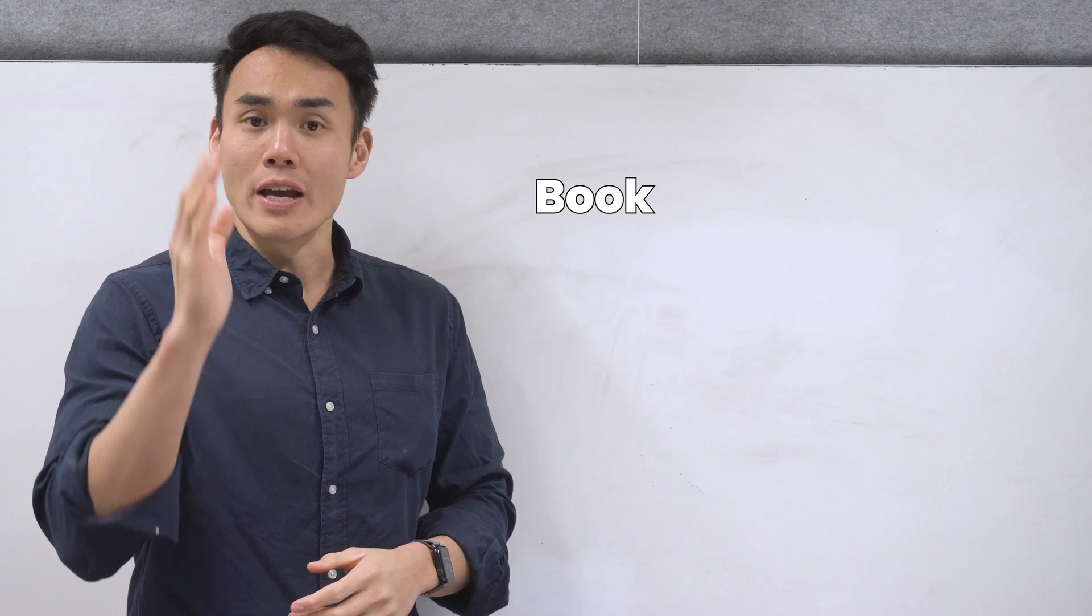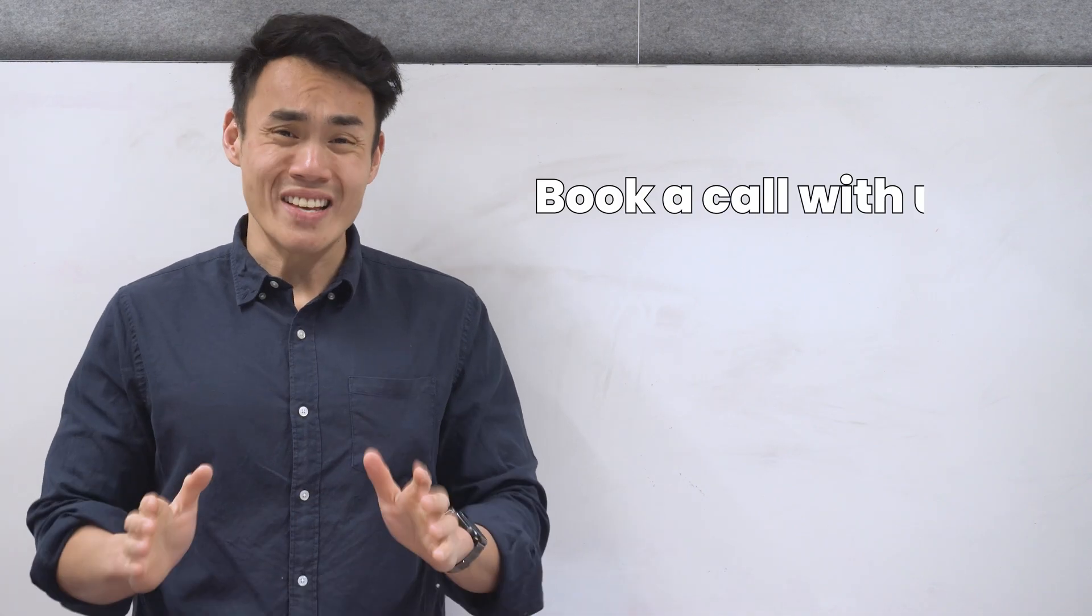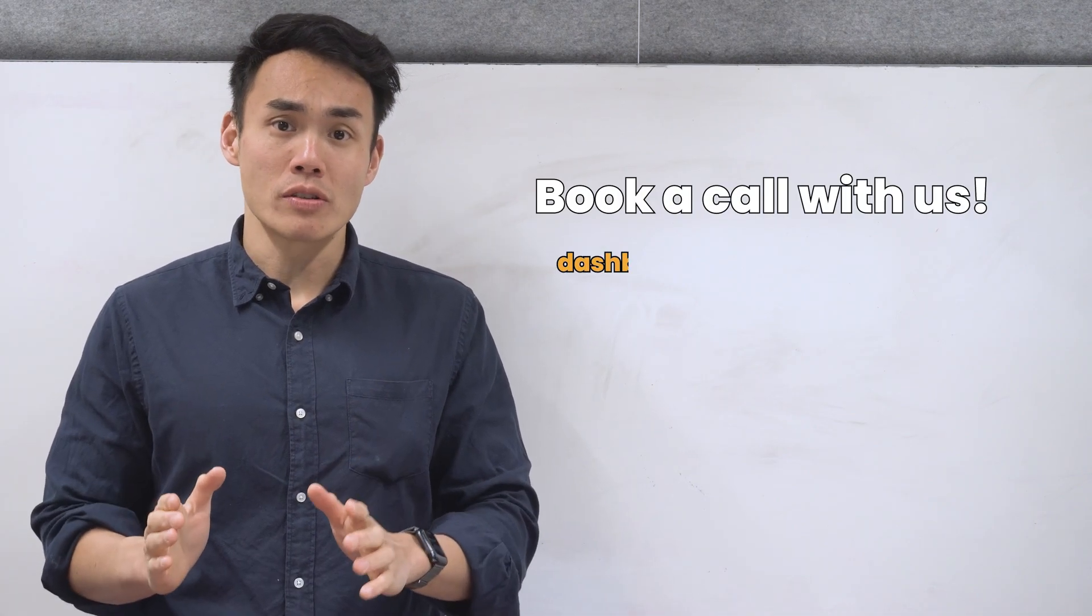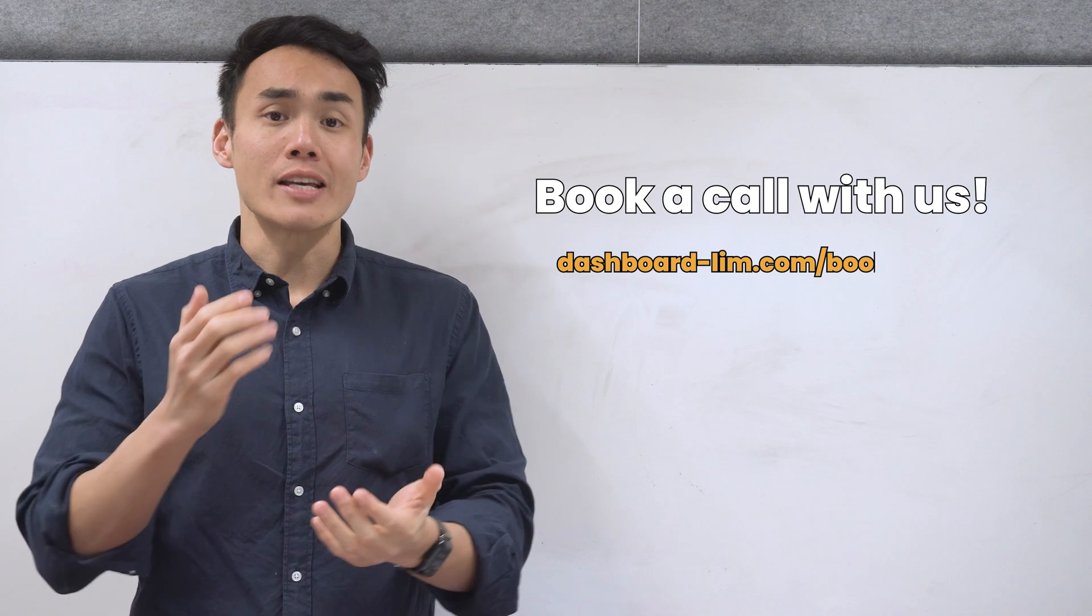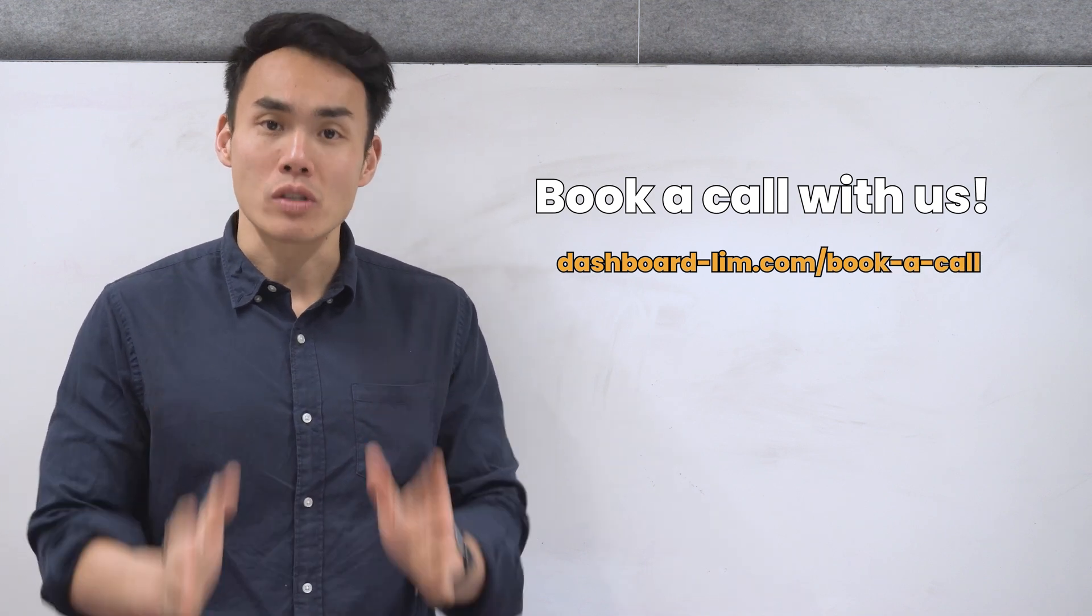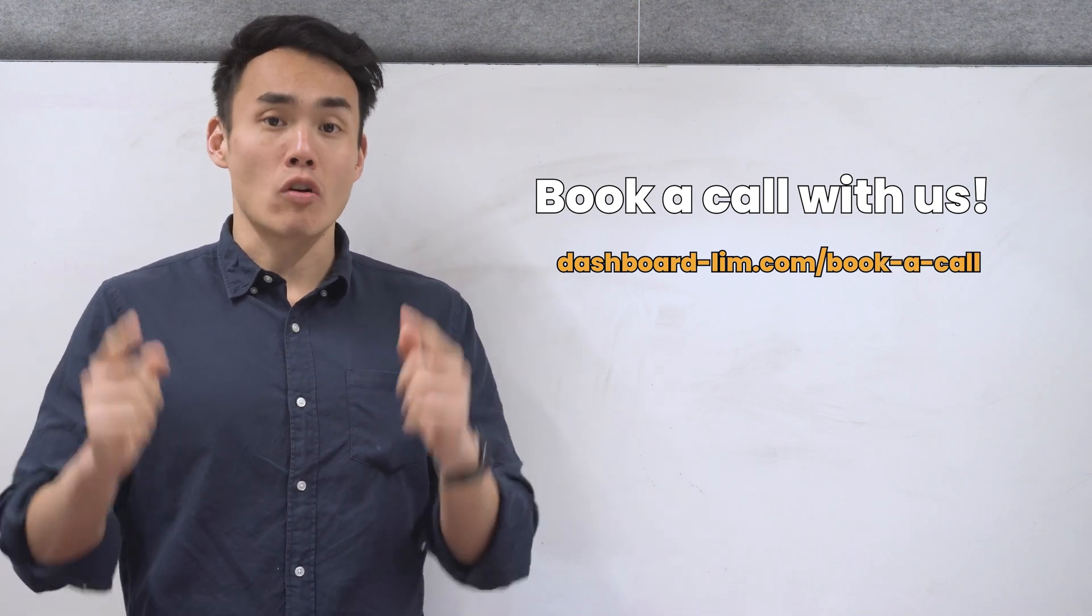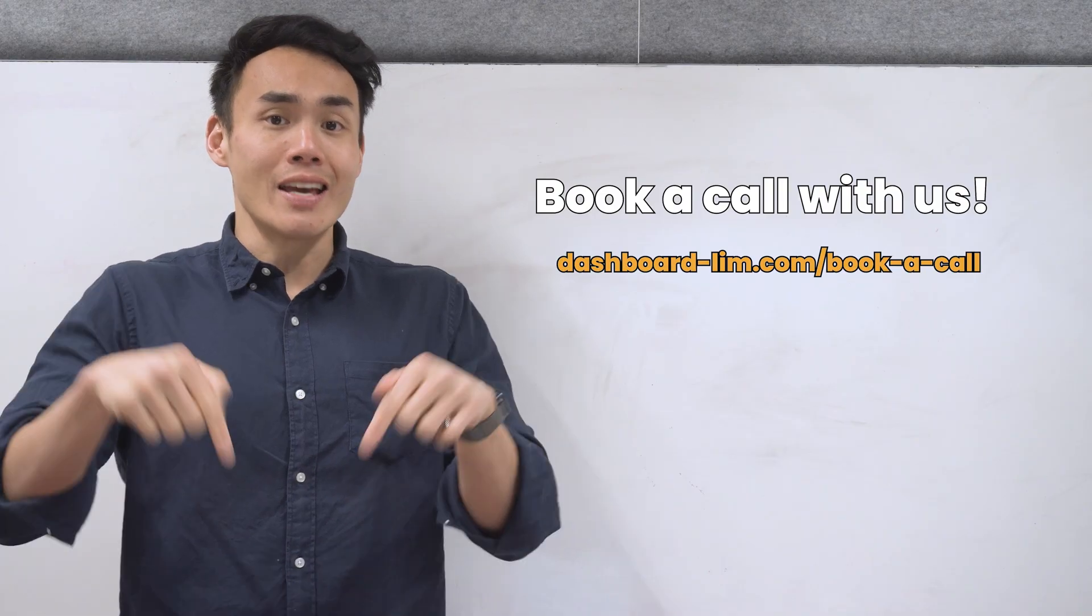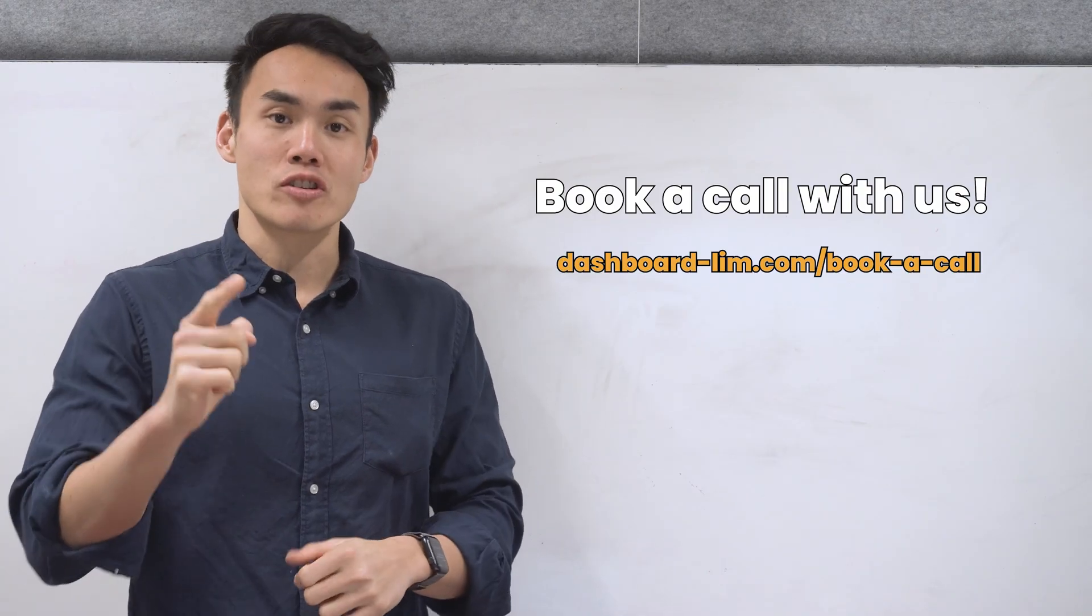If you're a business owner and you're done burning cash and wasting time on broken operations, we help agencies, e-commerce brands, and SaaS companies to scale without the chaos. Grab a time with me via the link in the description below and let's chat.